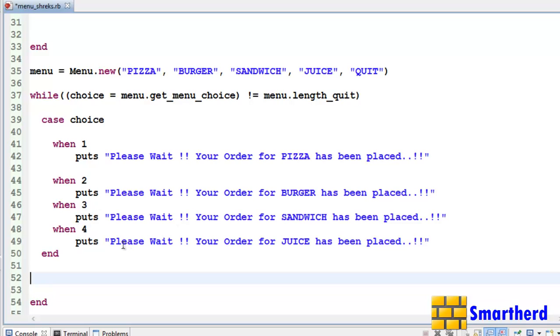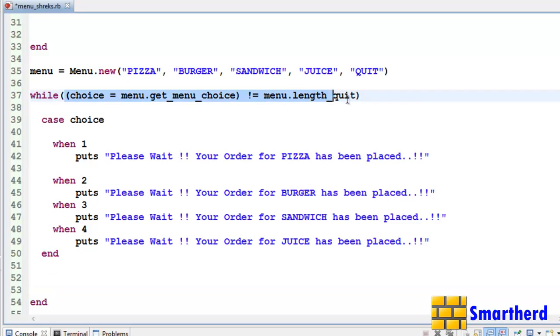Now if user input 5, then this condition becomes false and our program ends.